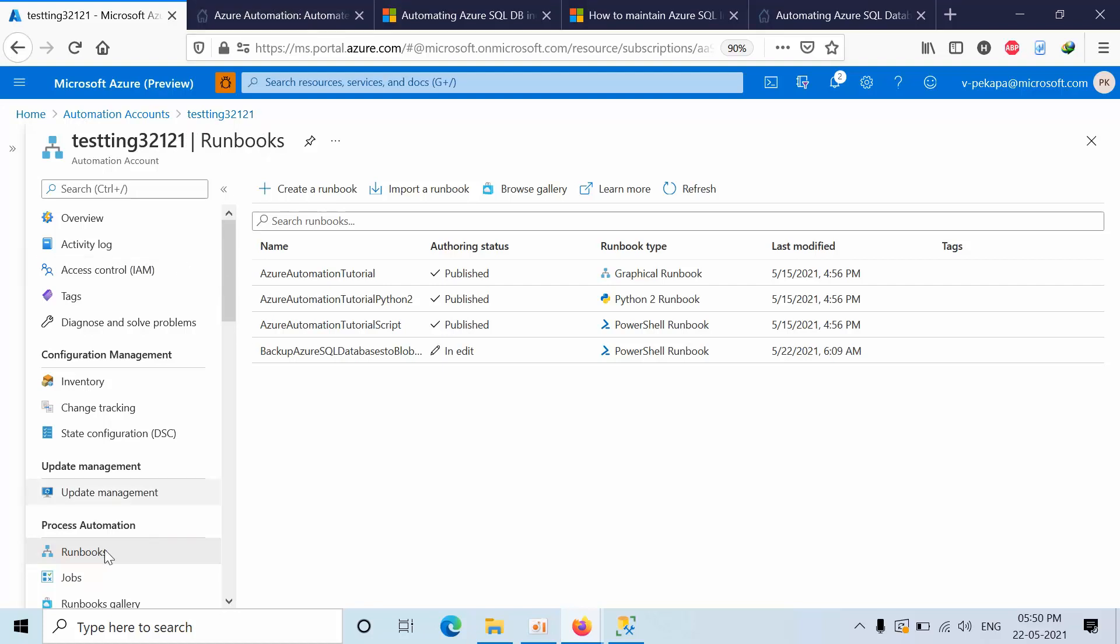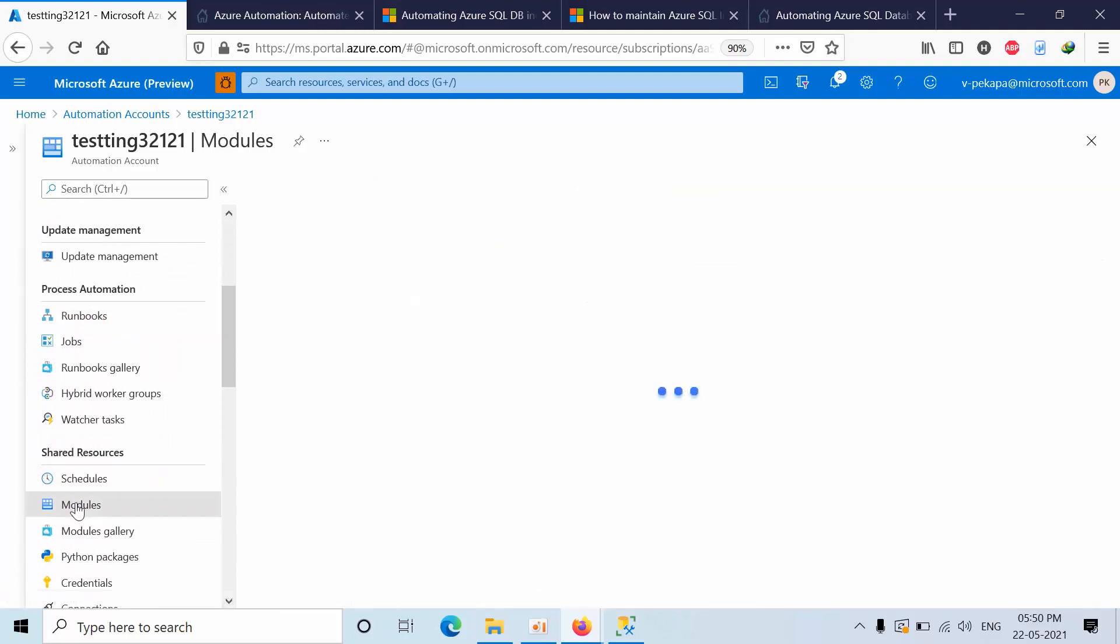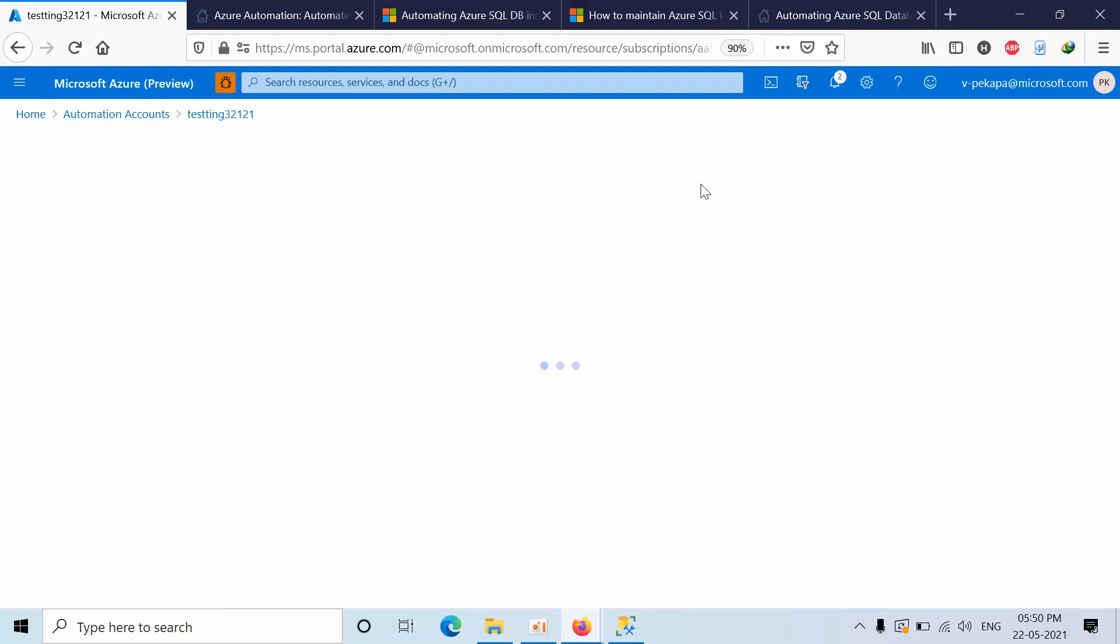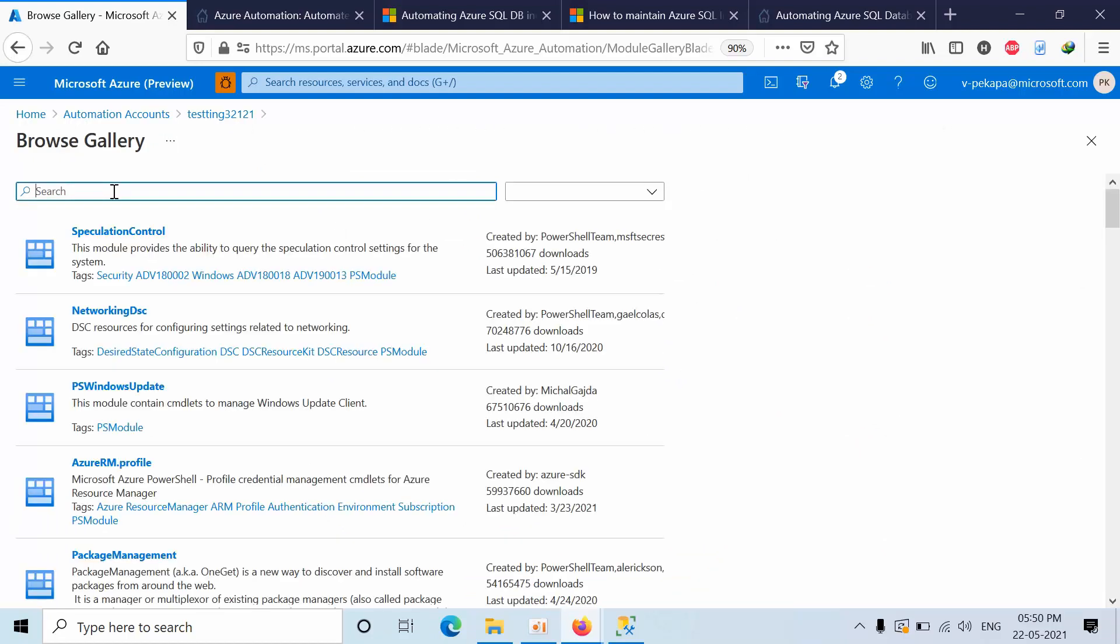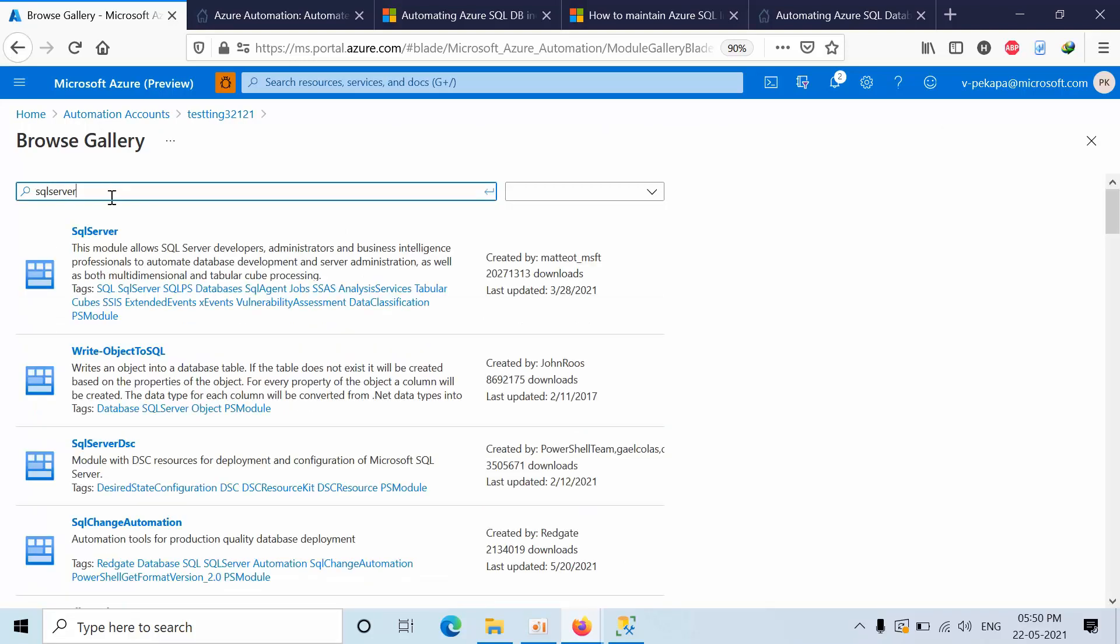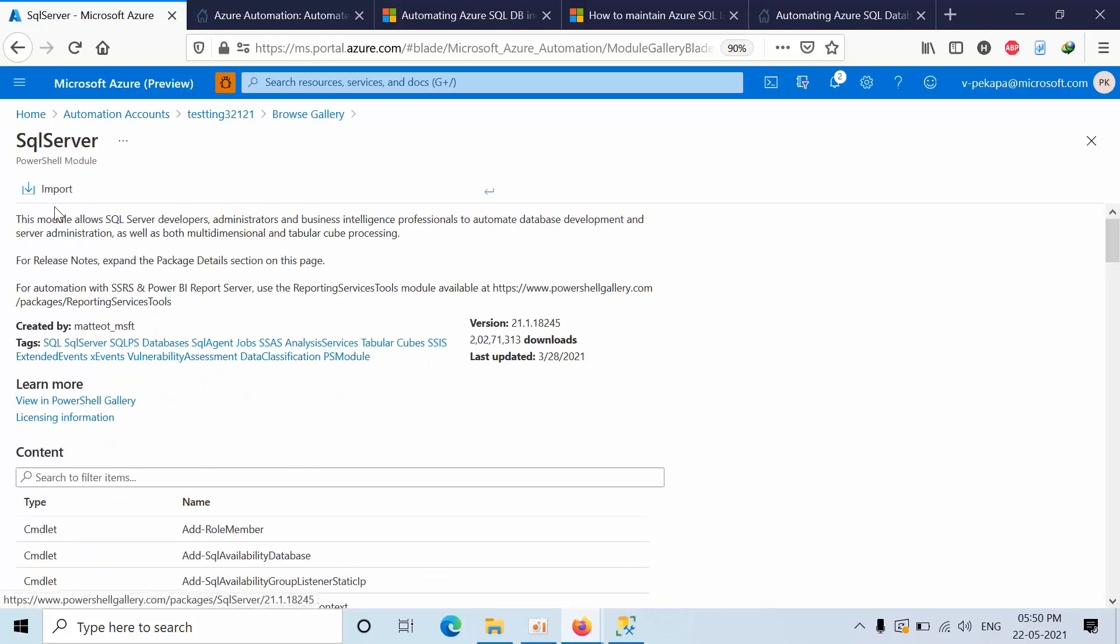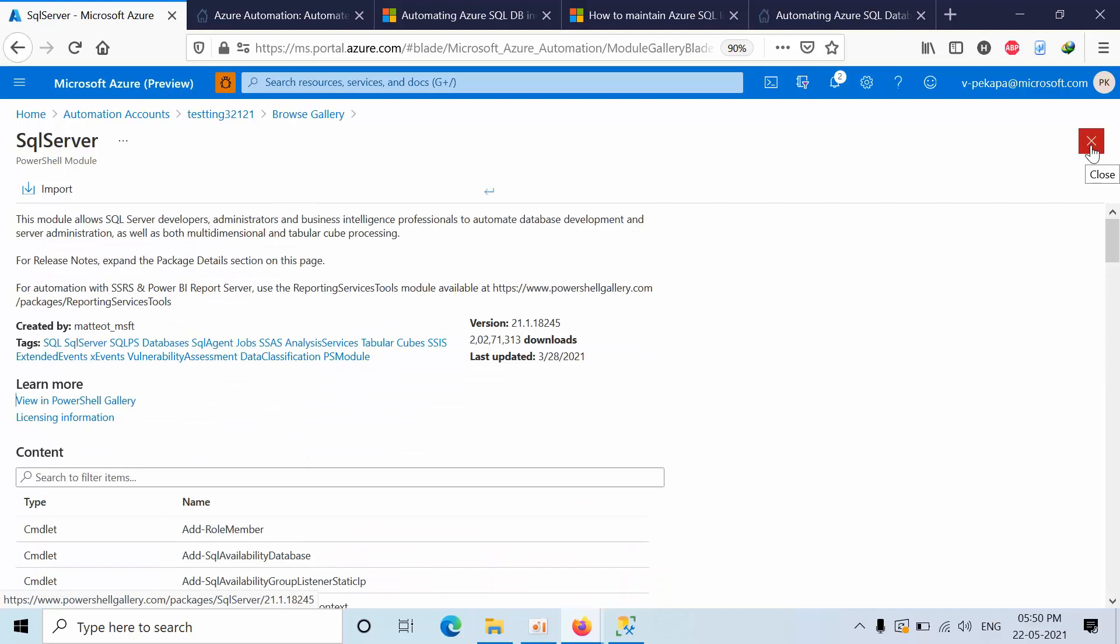Now we need to go to the modules. We need to click on the browse gallery. Here type the SQL Server and you click on that, and you have to click import. As of now I already imported that, so that's the reason I am not importing here now.